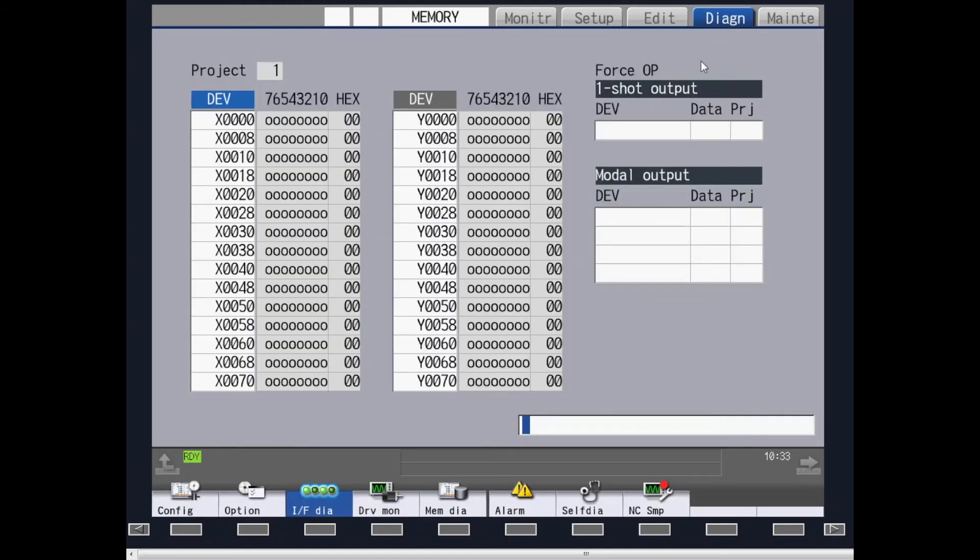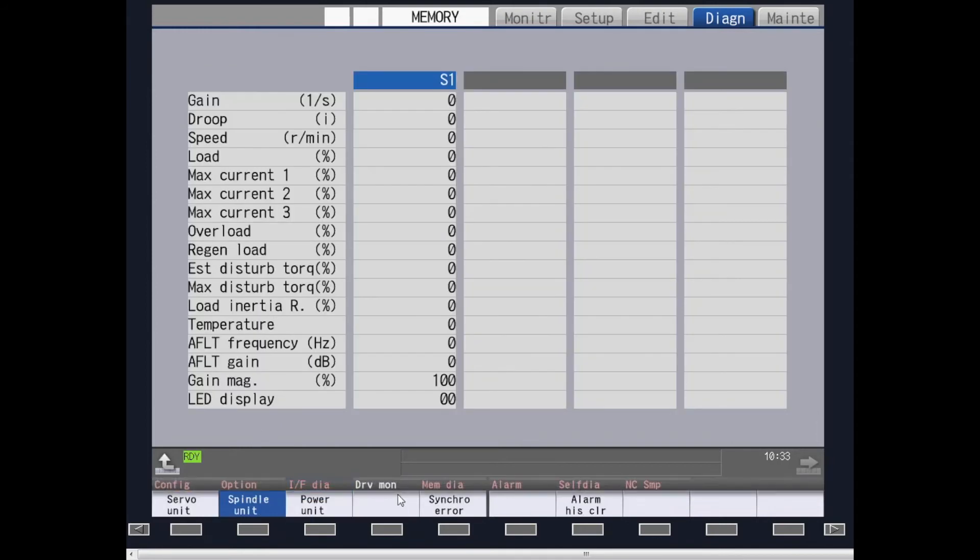On the diagnostic screens, these screens provide information on the condition of the machine for machine I.O. and for drive monitor status of your servo axis and spindles.